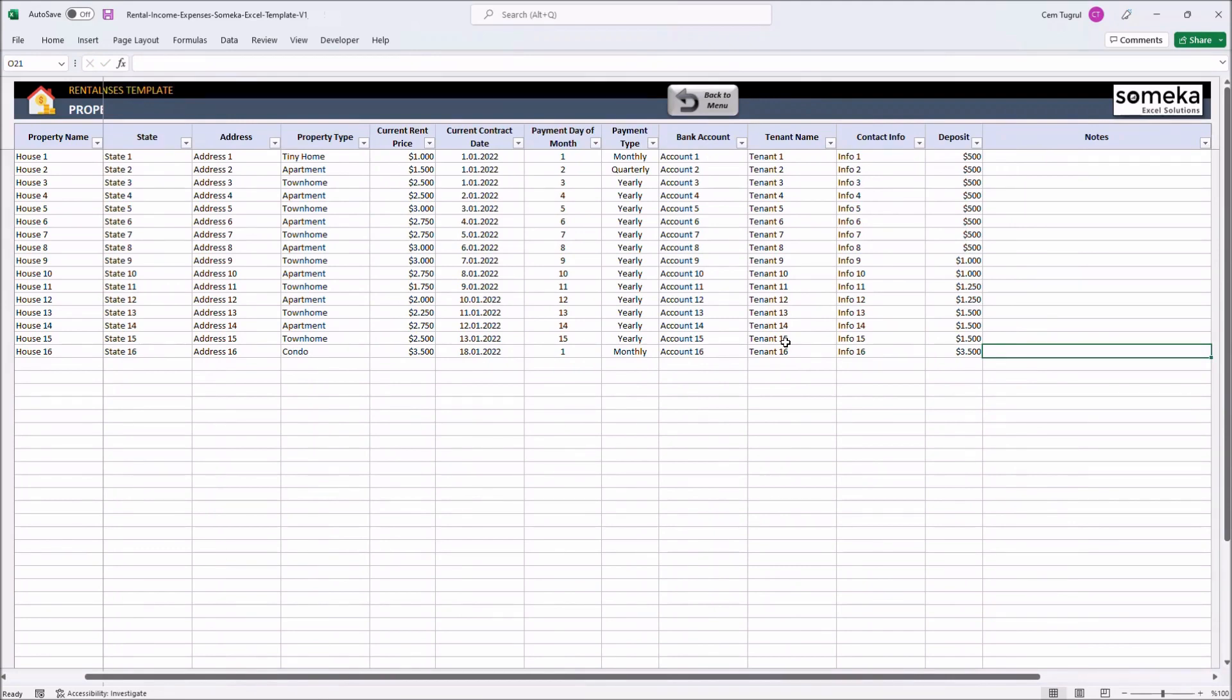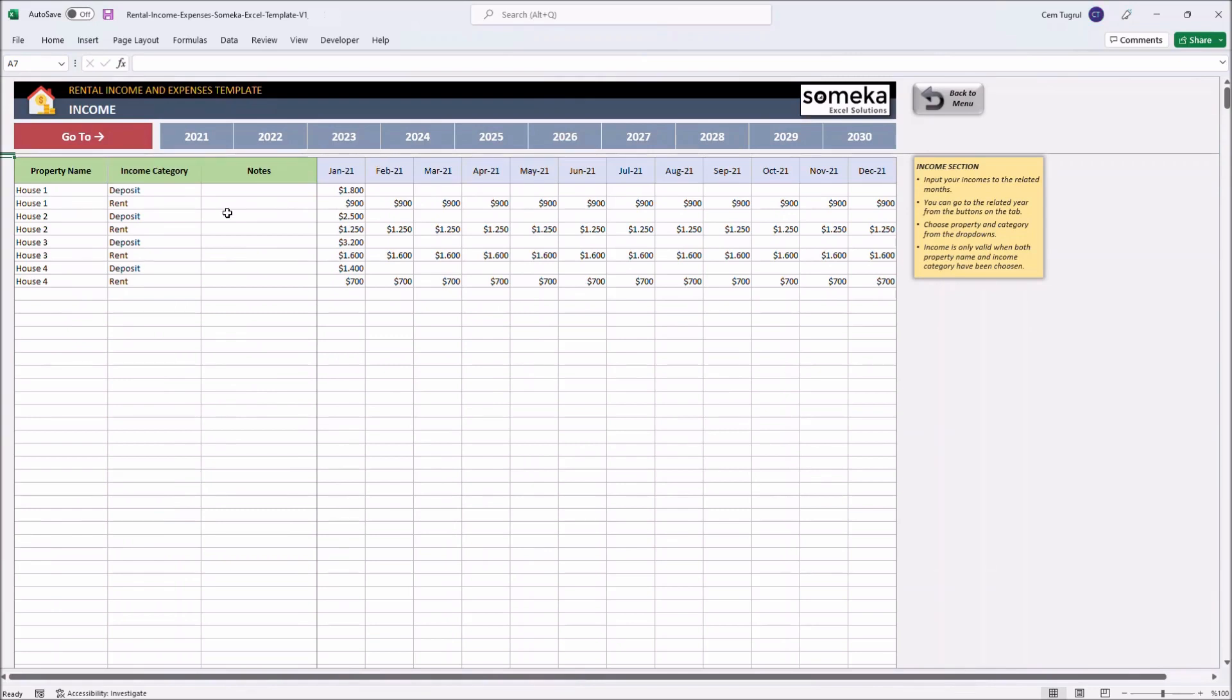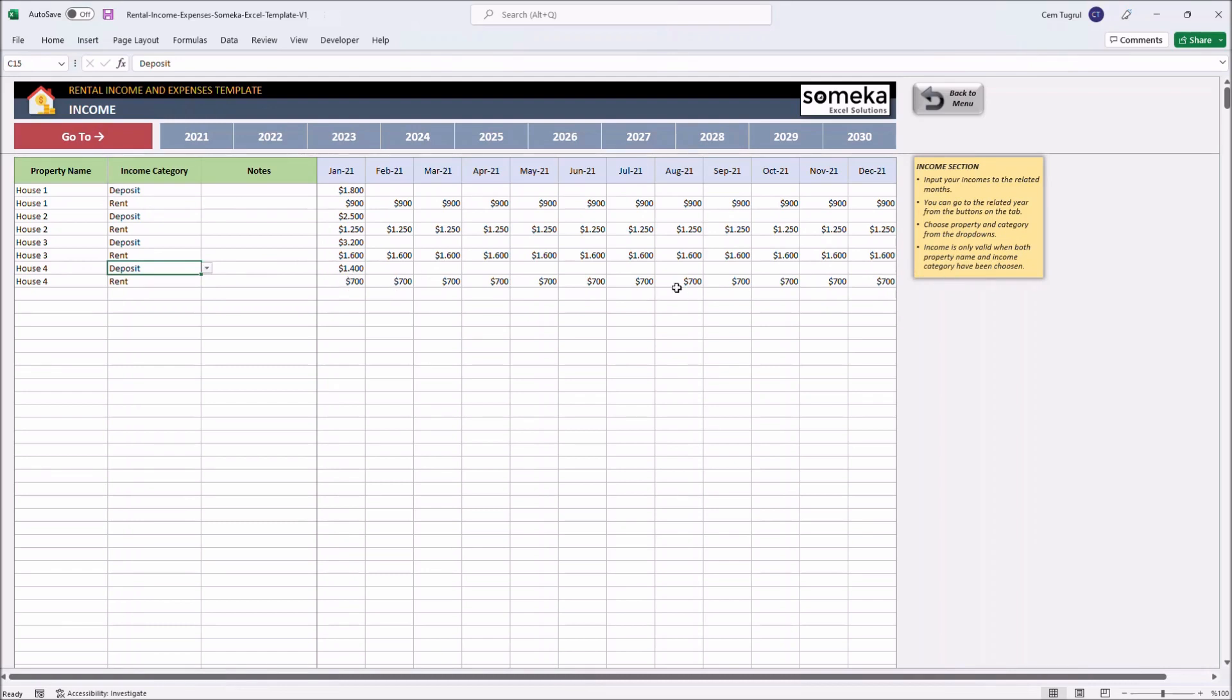Once you input all your property information, you can continue with the income section. This is where you input your monthly income you get from each property. You can add by property name. Choose the income type. You can optionally add notes for each property. And you can enter your income for each month of the selected year. You can also choose the year you want to check from the upper side of this page here.